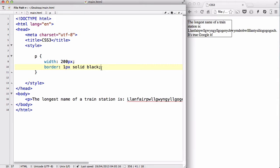Now, coming back to the topic, I have a p-tag inside my styles tag, and I have a box. I've created a box around it which has a width of 200 pixels and a border of 1 pixel solid black.